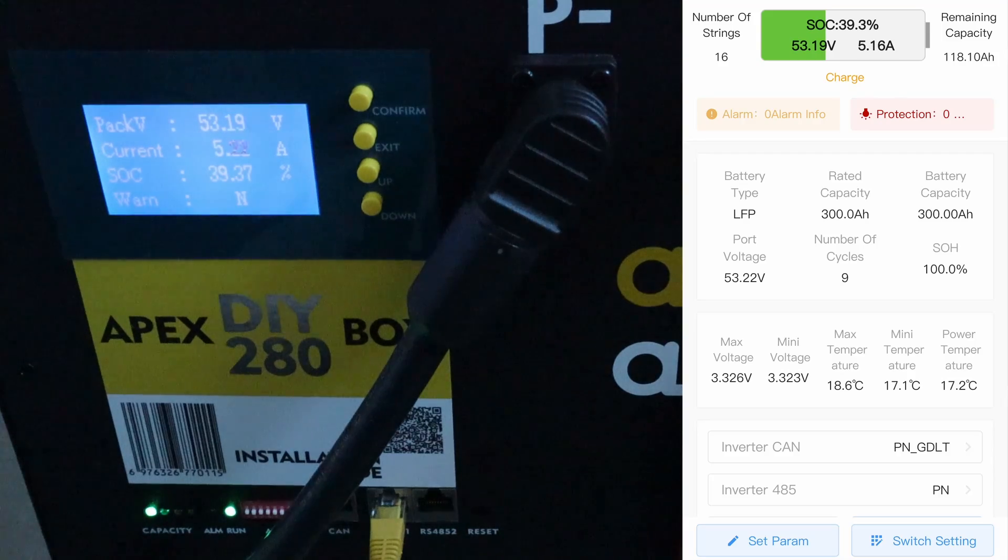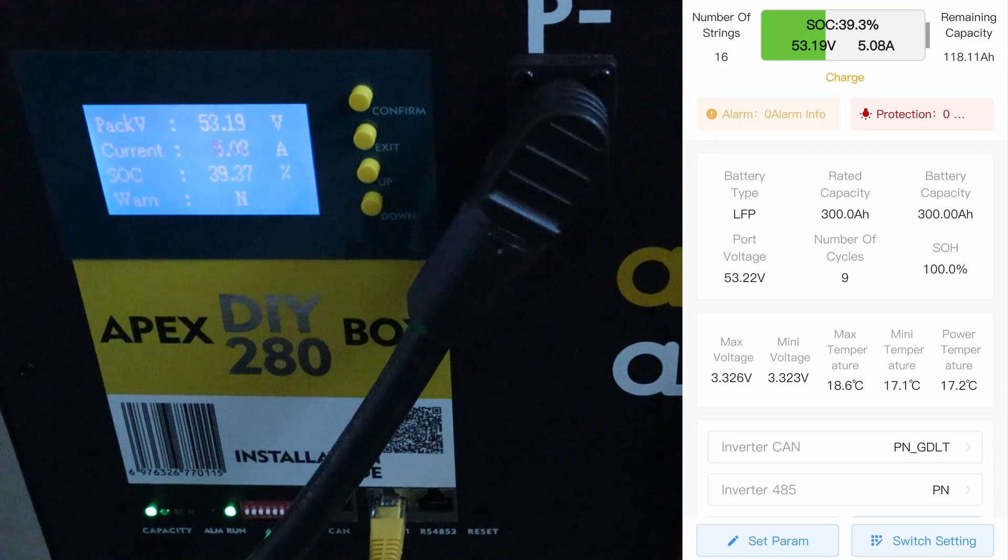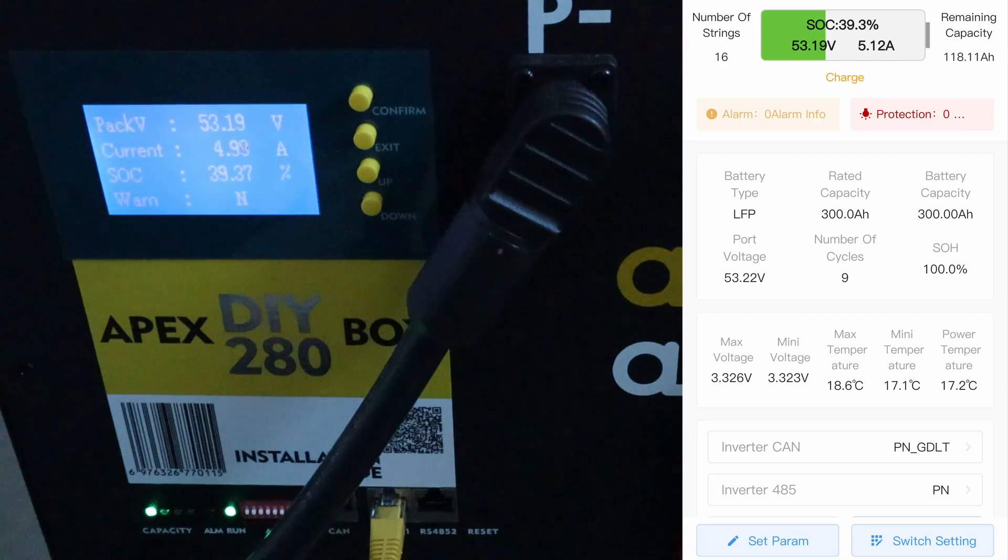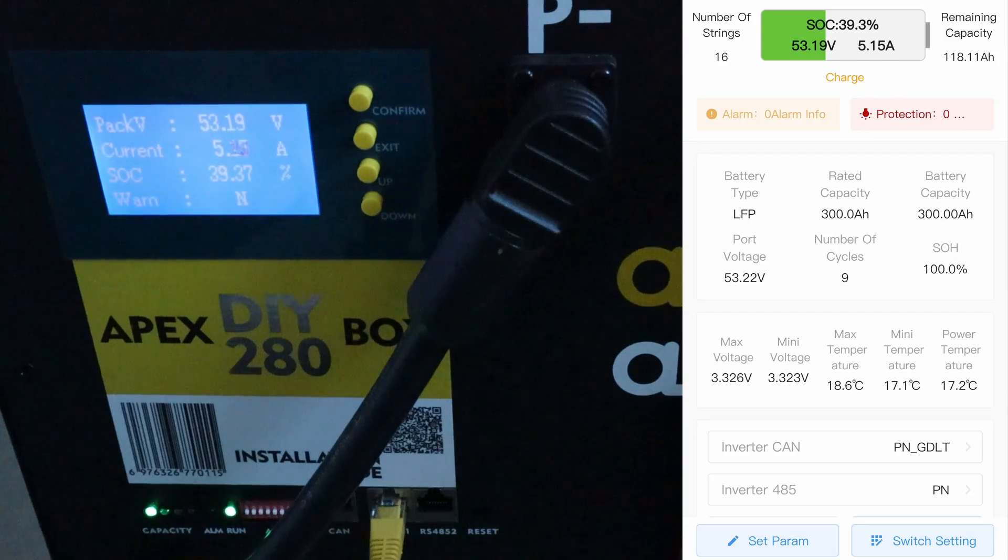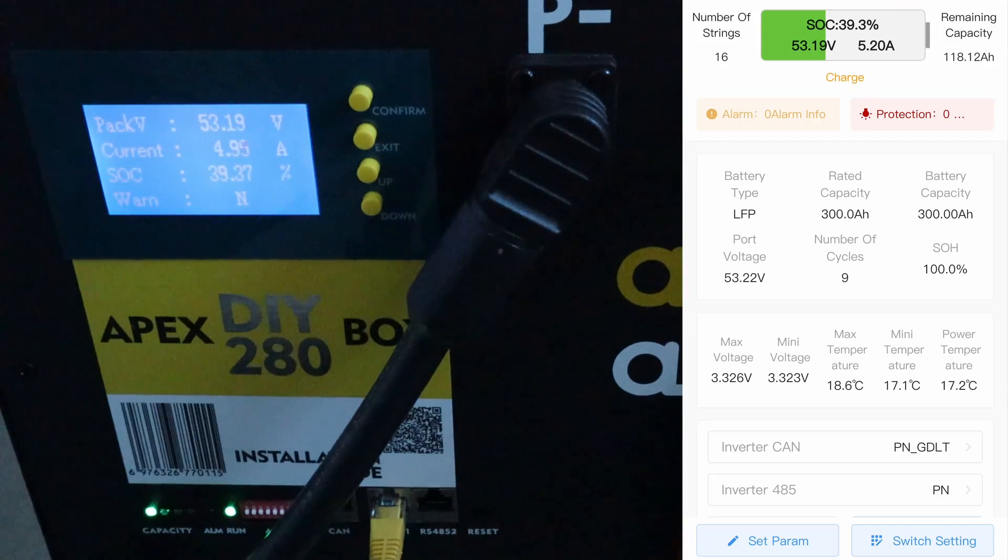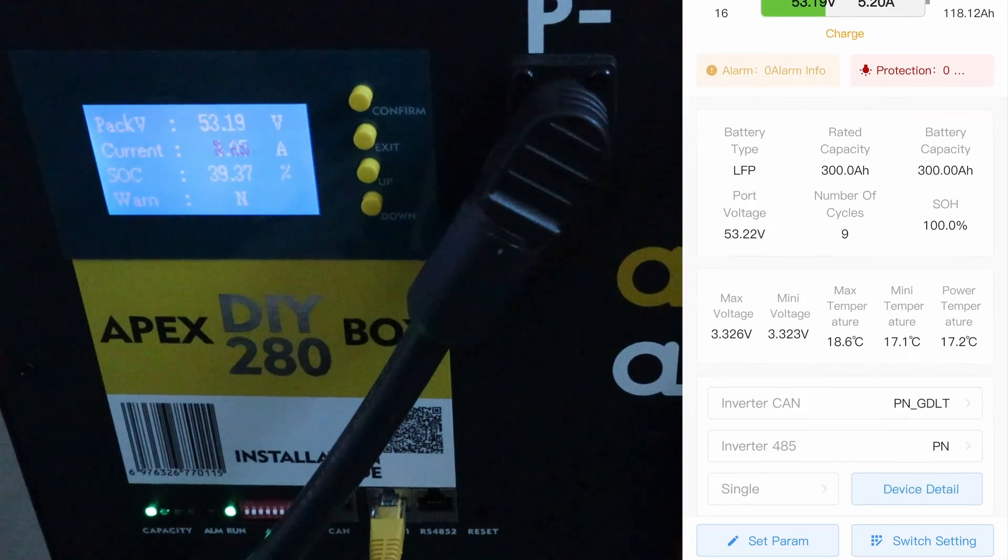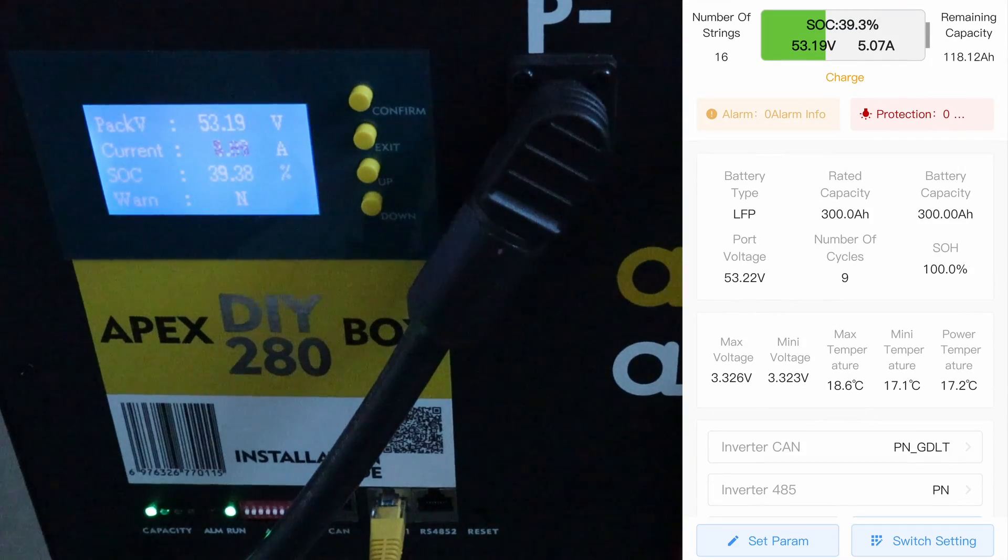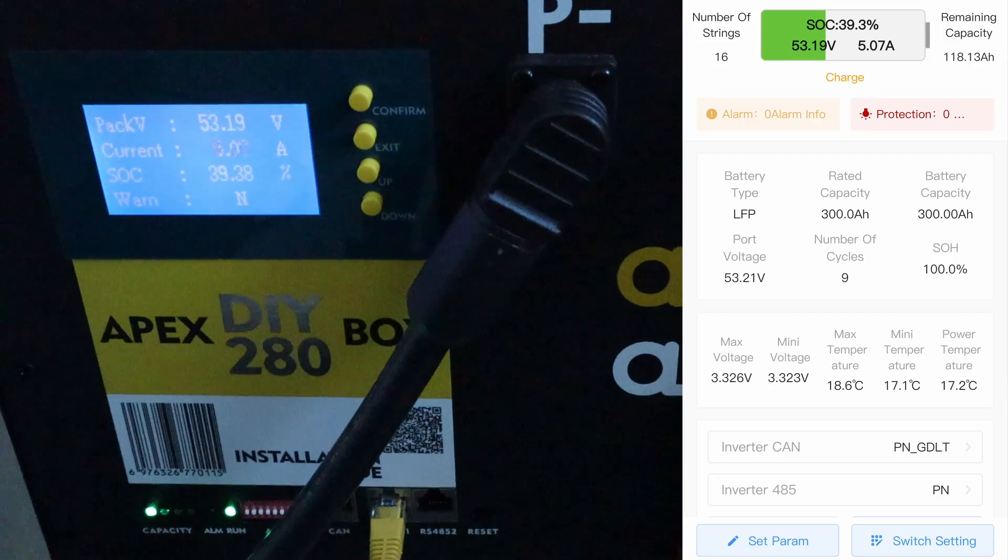In general terms you can see all the information that's on there. You've got an alarm and protection piece at the top. I've got remaining capacity as well. The number of strings is down to the number of cells because it has 16 cells in the box.